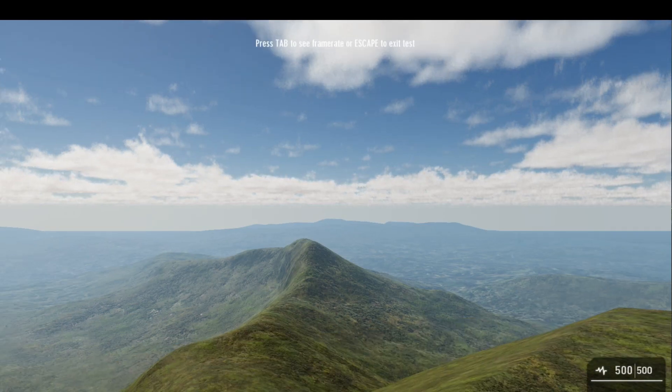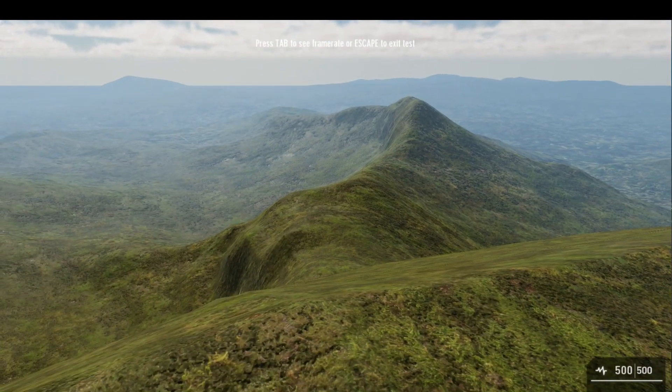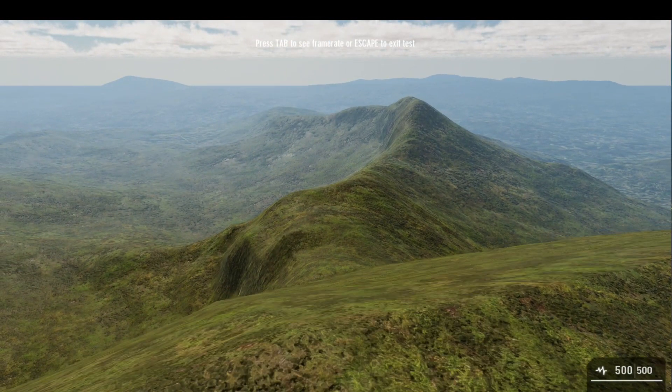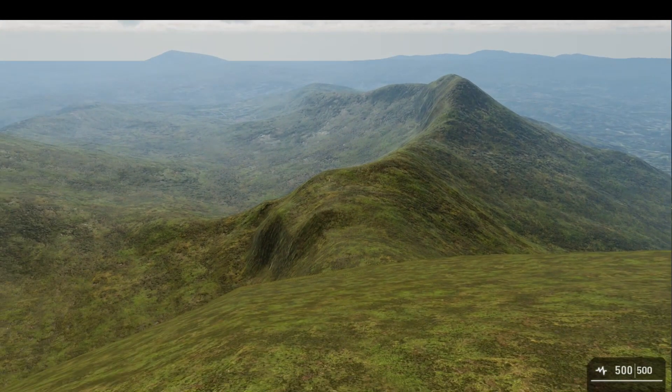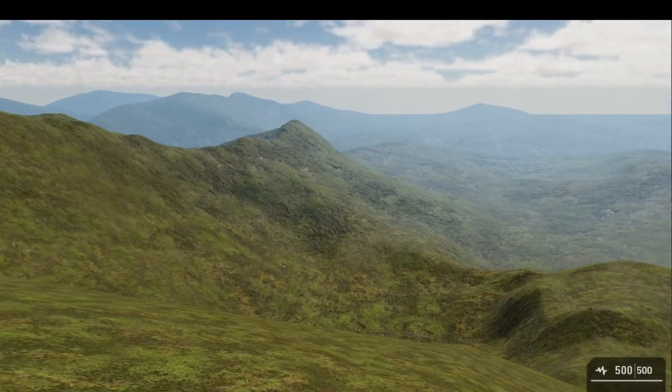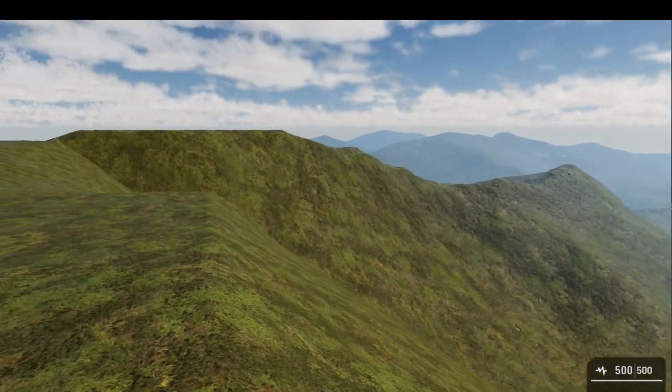As you can see, it's so easy to make game levels from real-world height map data with Game Guru Max.